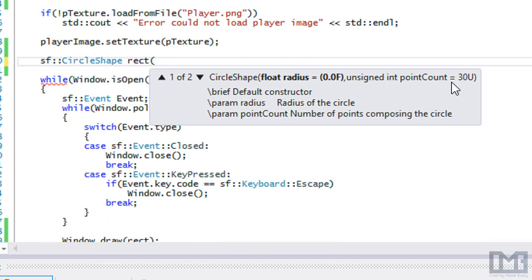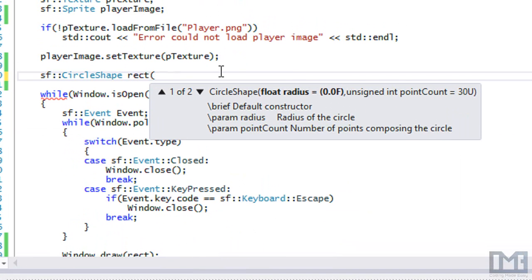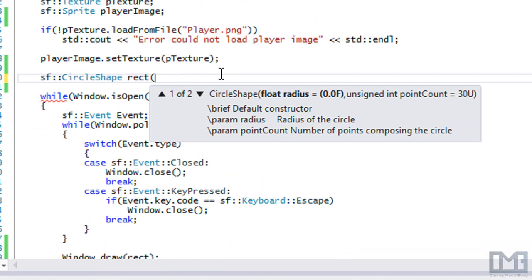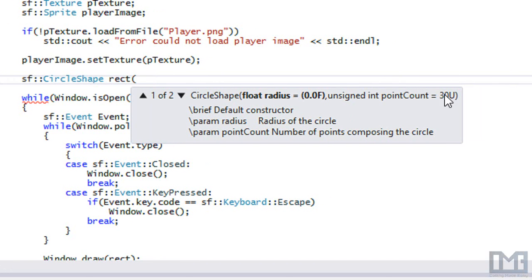The point count refers to how shapes are drawn in graphics: all shapes — even circles and rectangles — are drawn with a bunch of triangles. This parameter lets us specify how many triangles to use. The more triangles you use, the clearer and more precise the shape is, but it will be slower to render. With fewer triangles, it becomes more pixelated.